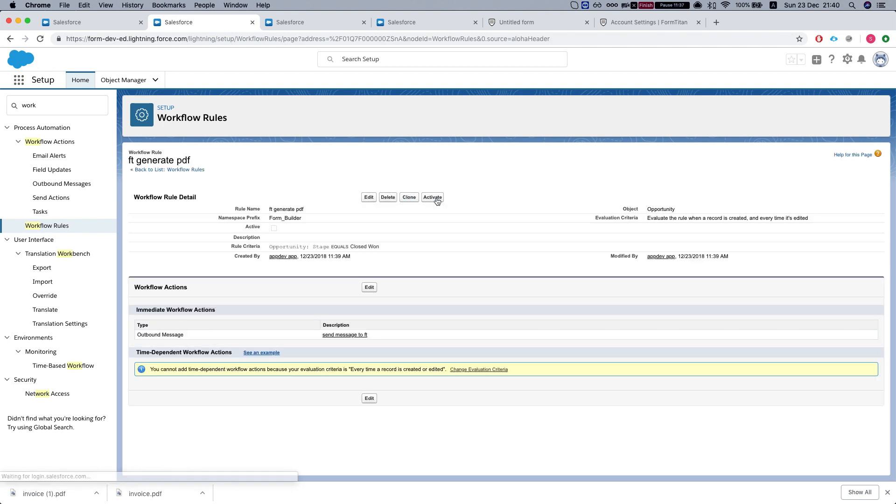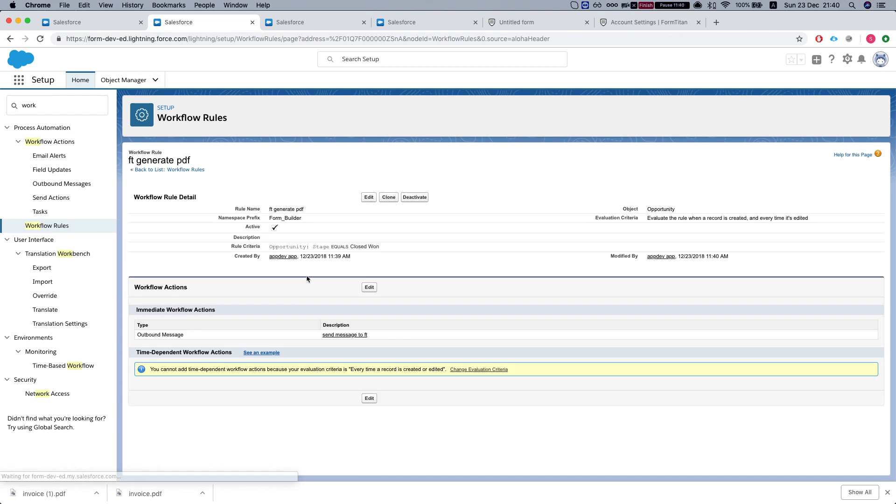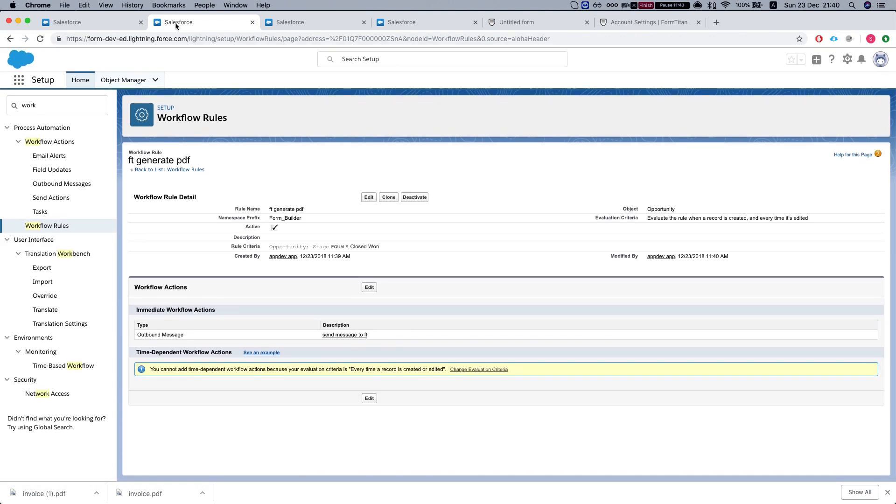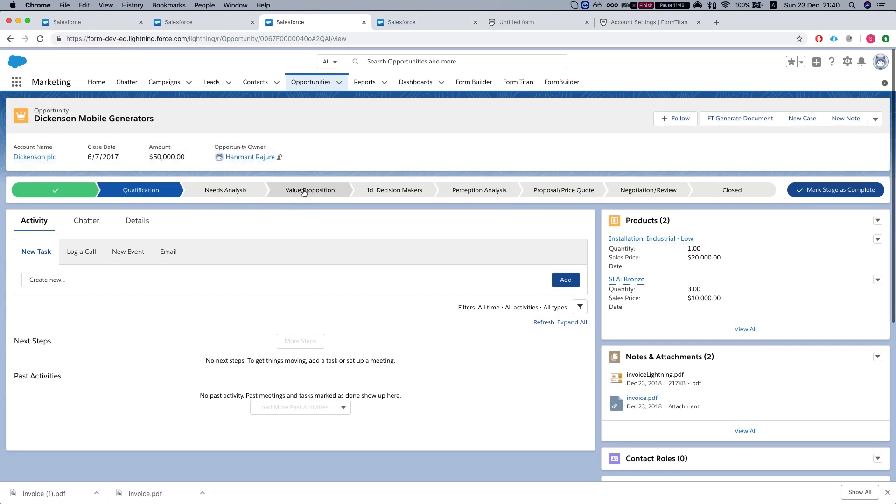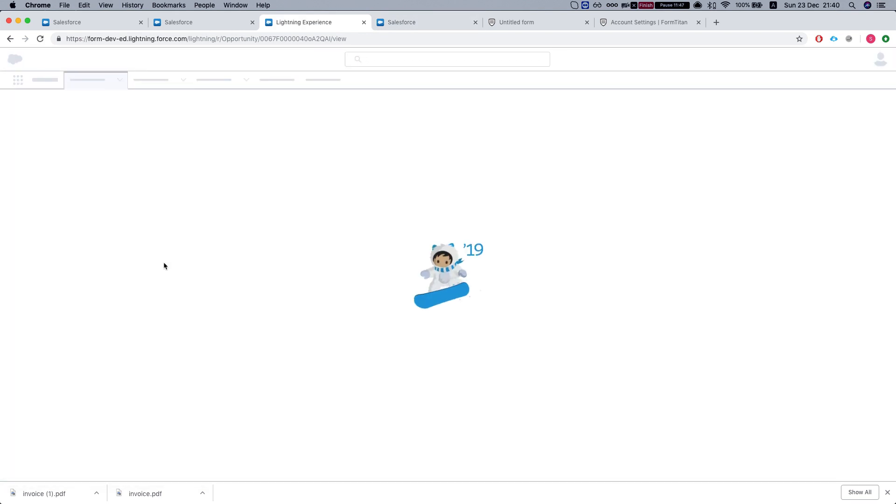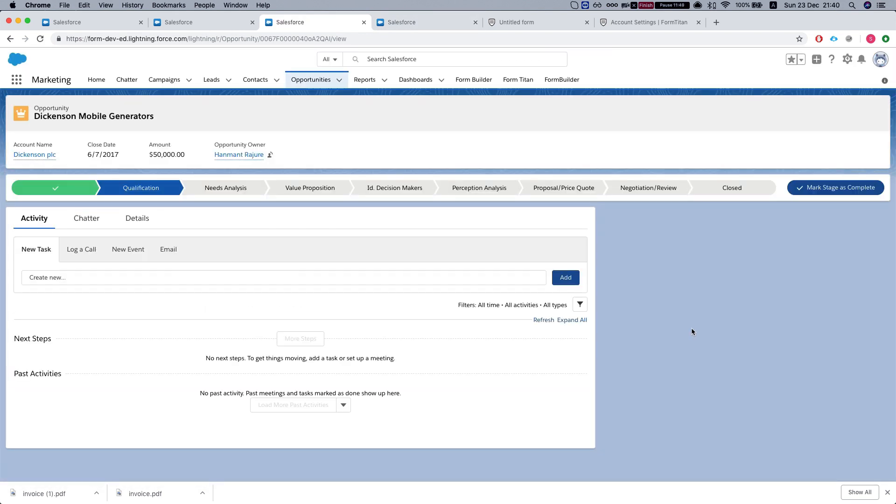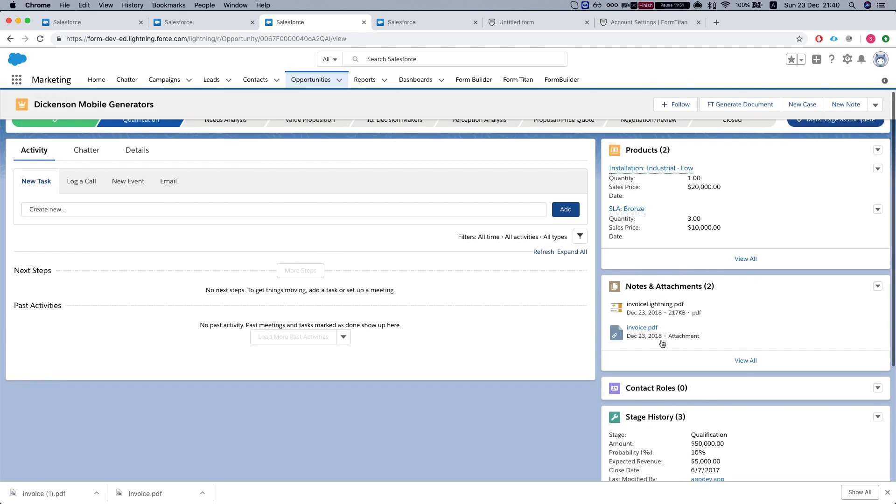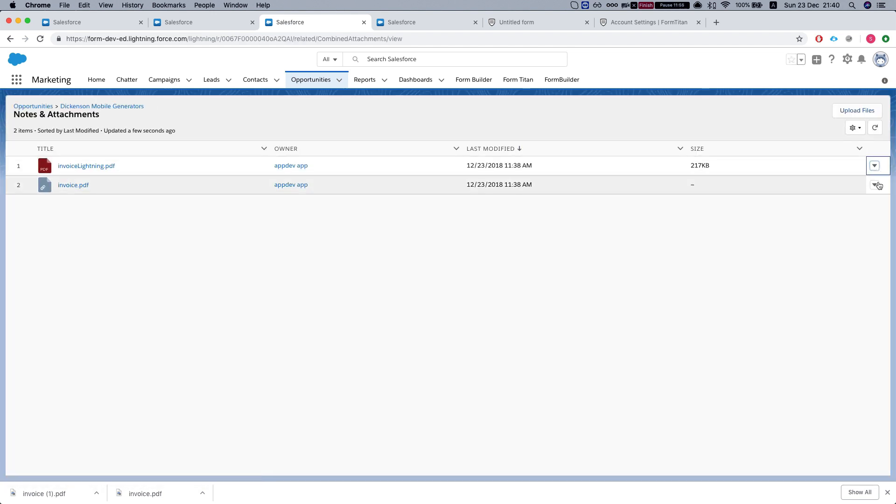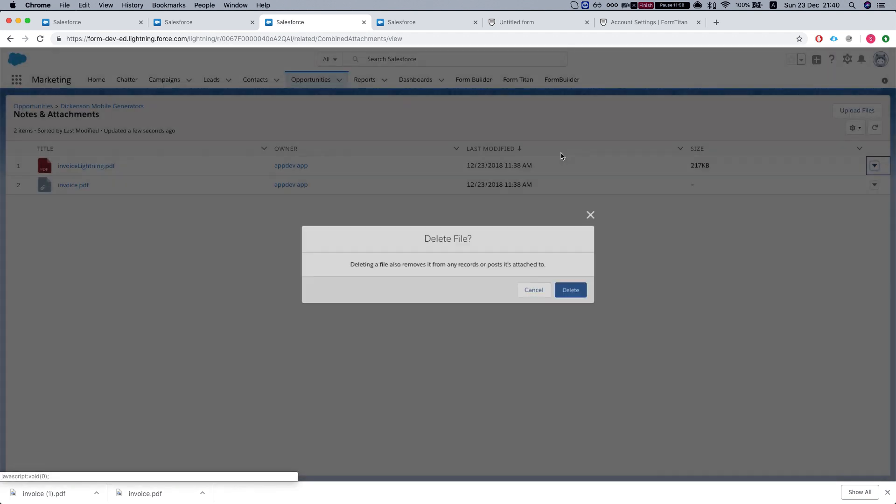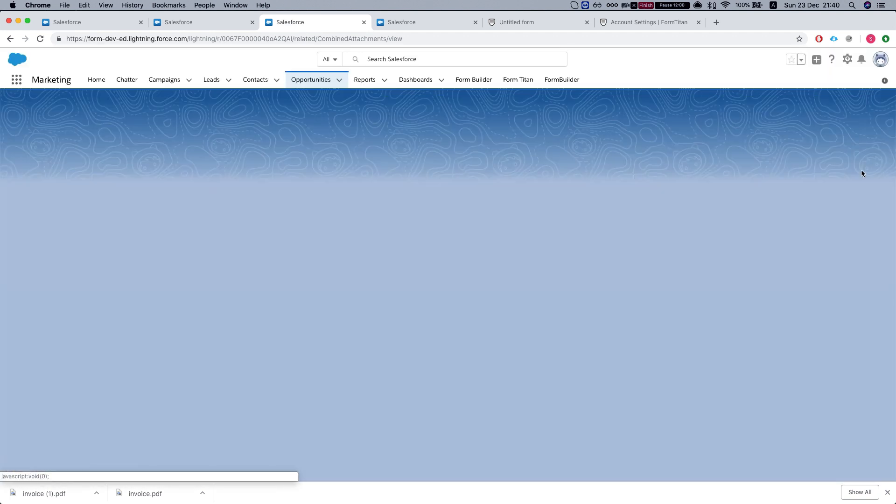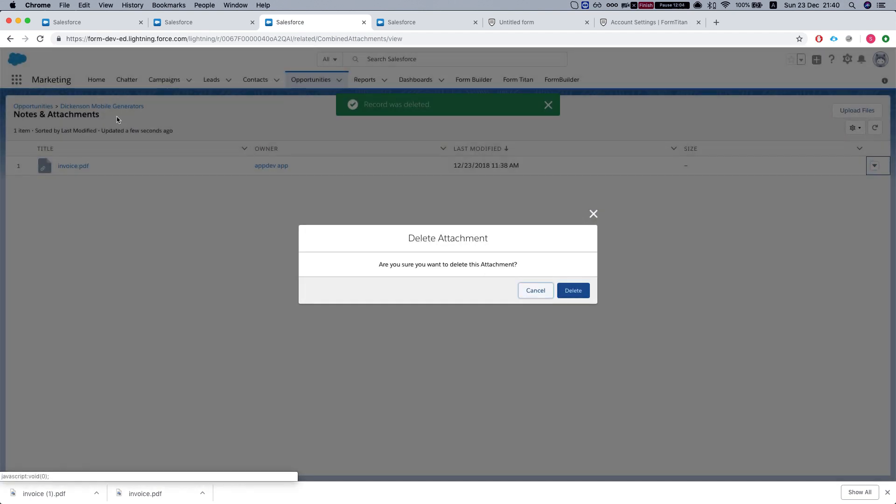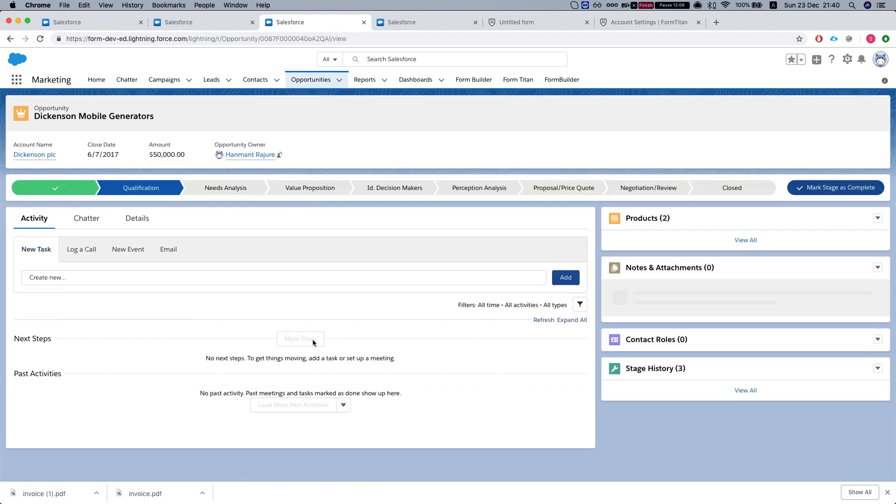Let's activate this workflow. This workflow is activated. Let's go back to our opportunities. Let's just delete these attachments so we can see this working. And edit this guy over here. Let's go back to the record.